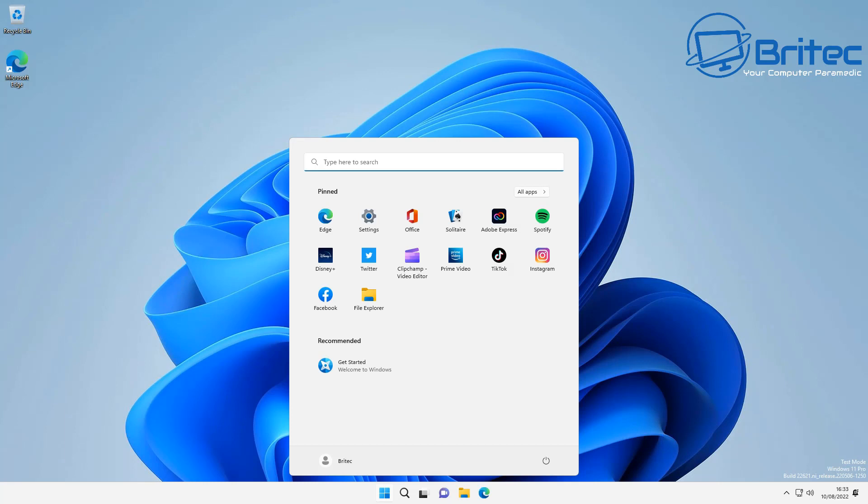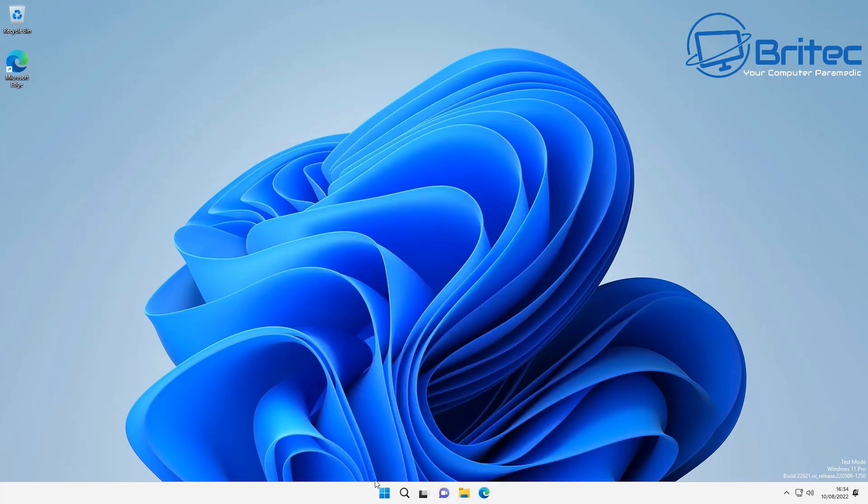So why would people want to do this? I really don't know. I would much more prefer to use a much faster operating system like some sort of Android or Linux based operating systems which would work perfectly fine and really fast on a Raspberry Pi.